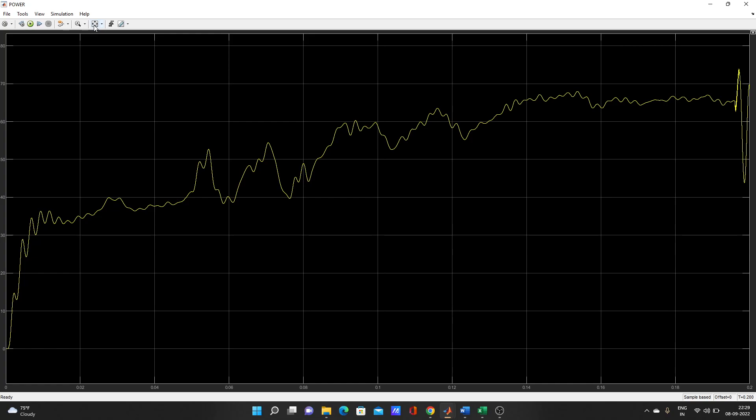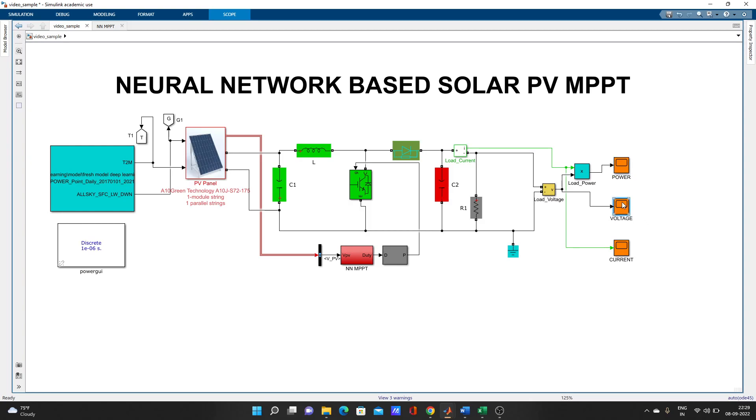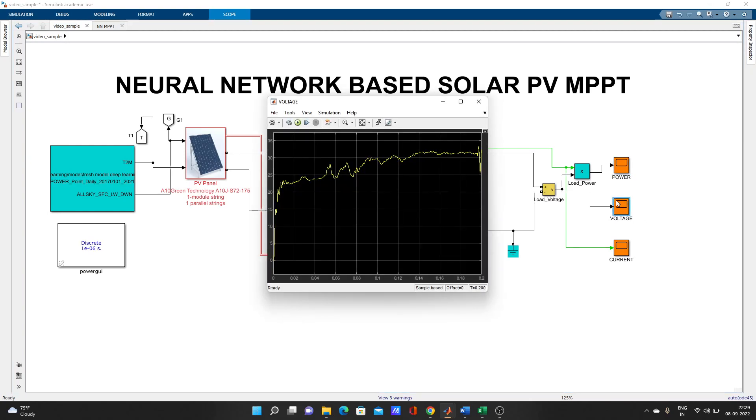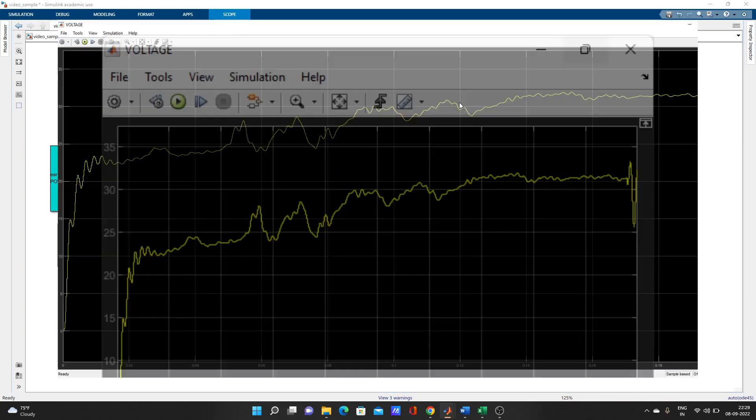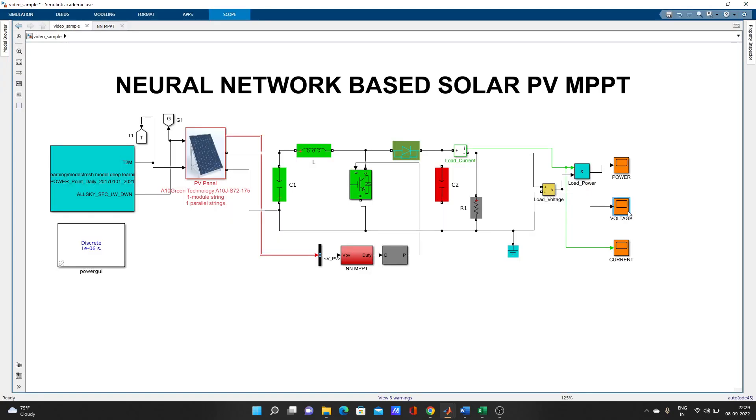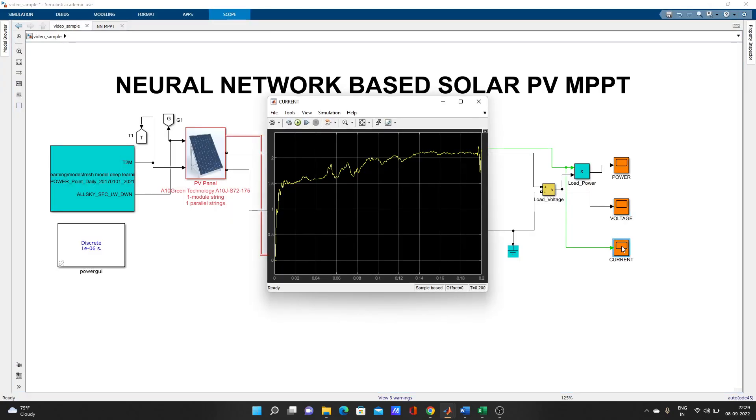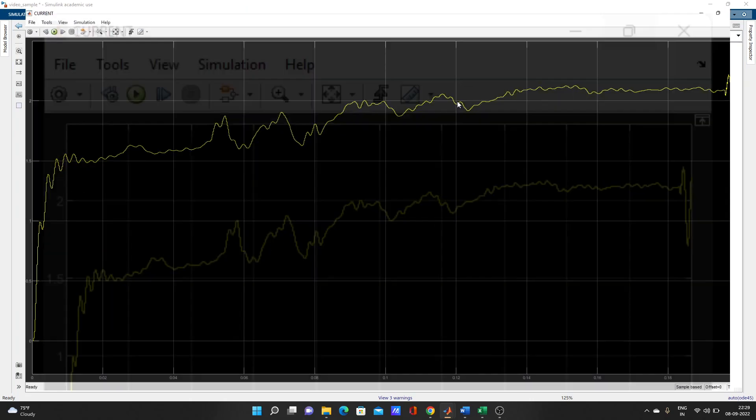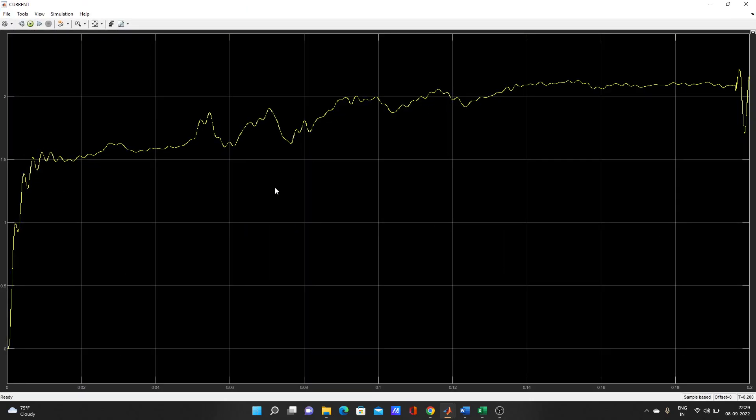Here is the power output. You can see here, it's reaching up to 65. Here is the voltage, 31-32 like that, and current is 2.